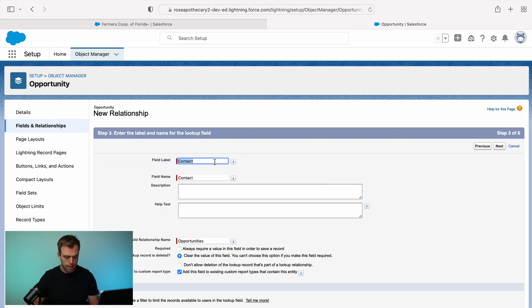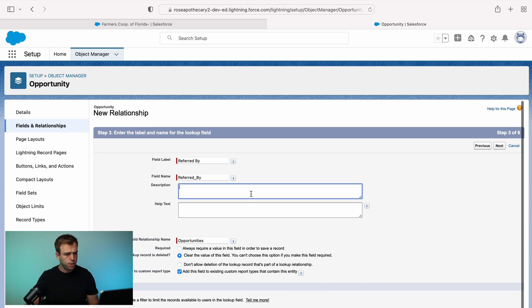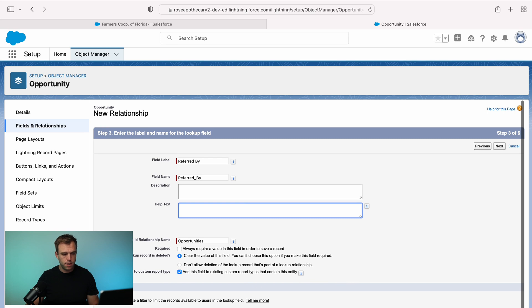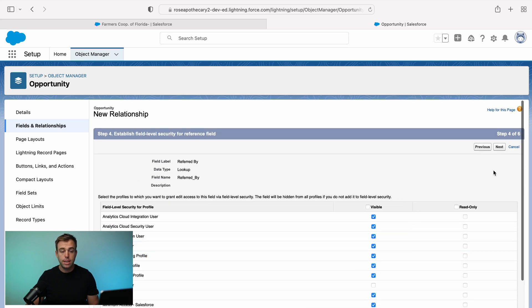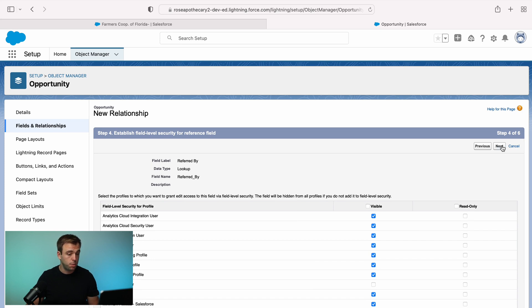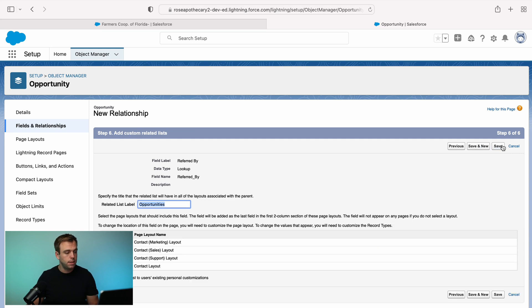Now let's give this a good label. So we'll say referred by I think is nice and descriptive. And you can add description and help text here as well. And then we'll leave the defaults where they are and hit next. Next screen allows you to choose which profiles will have access and what level of access those profiles should have to this new field. Then hit next again, you can add this field to the layouts if you have more than one for opportunities.